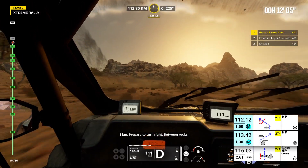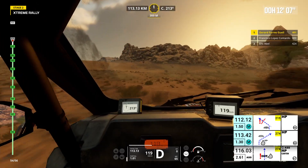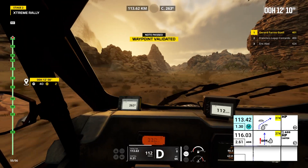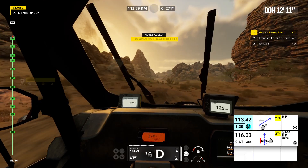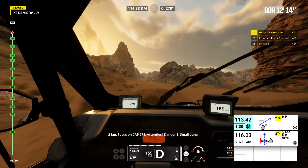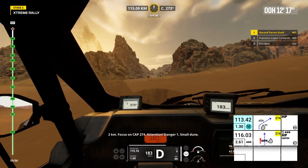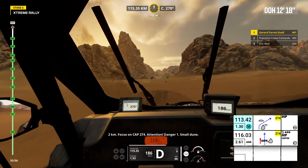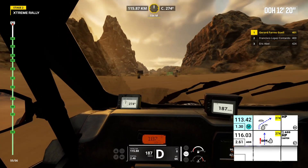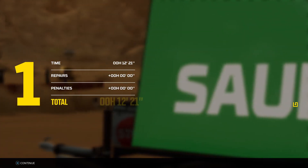1 kilometer, prepare to turn right. Between rocks. Cap 274, off road. 2 kilometers, focus on cap 274. Attention, danger 1, small dune. Nicely done, we're headed to the podium.